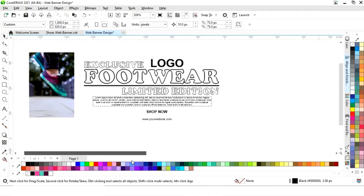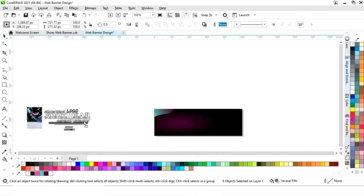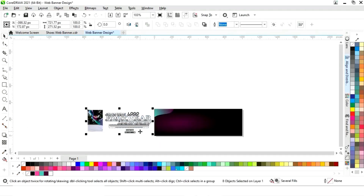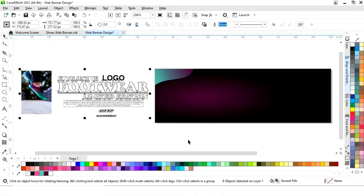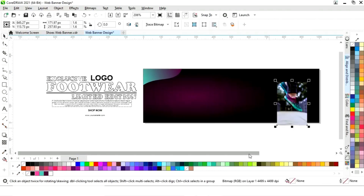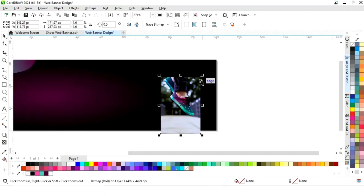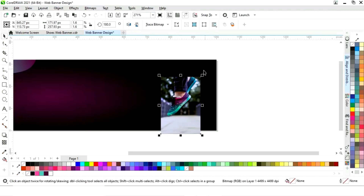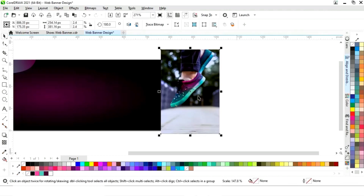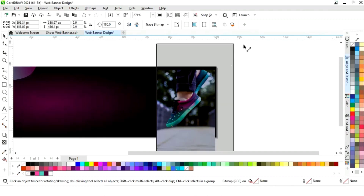Now we will select the image and click 'Mirror Horizontally' to flip the image. Then we will increase the size of the image.